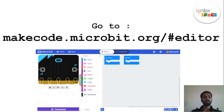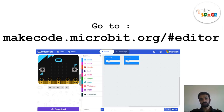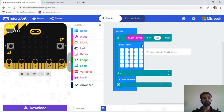I'll post the link — pause the video, copy it into your browser, and you'll be redirected to the Micro:bit editor. Please copy the link and put it in your web browser to go to the Micro:bit editor page.